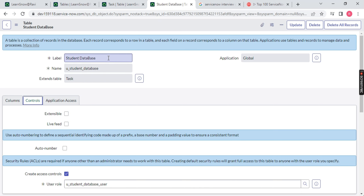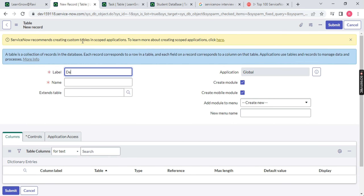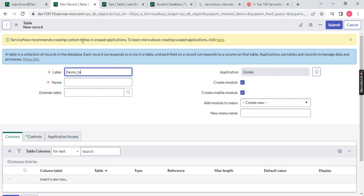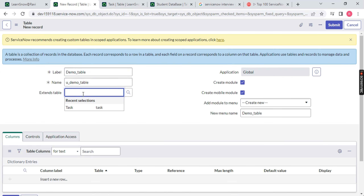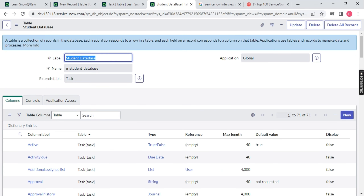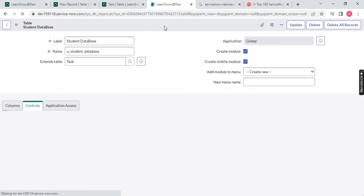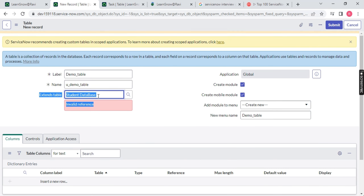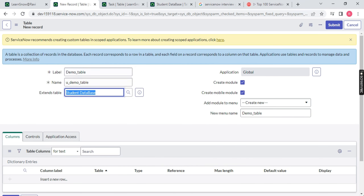Let me show you — let's say I want to extend the Student Database table. Let me create a new table and search for 'student database'. Will I be able to find it? Not at all — it says 'invalid reference'. The reason is that in the Student Database table, the Extensible checkbox is not checked. If I check it and save it, then go back and search for 'student database' again — it's coming up now. So if you don't make your table extensible, nobody can extend it. Remember this extensible concept.